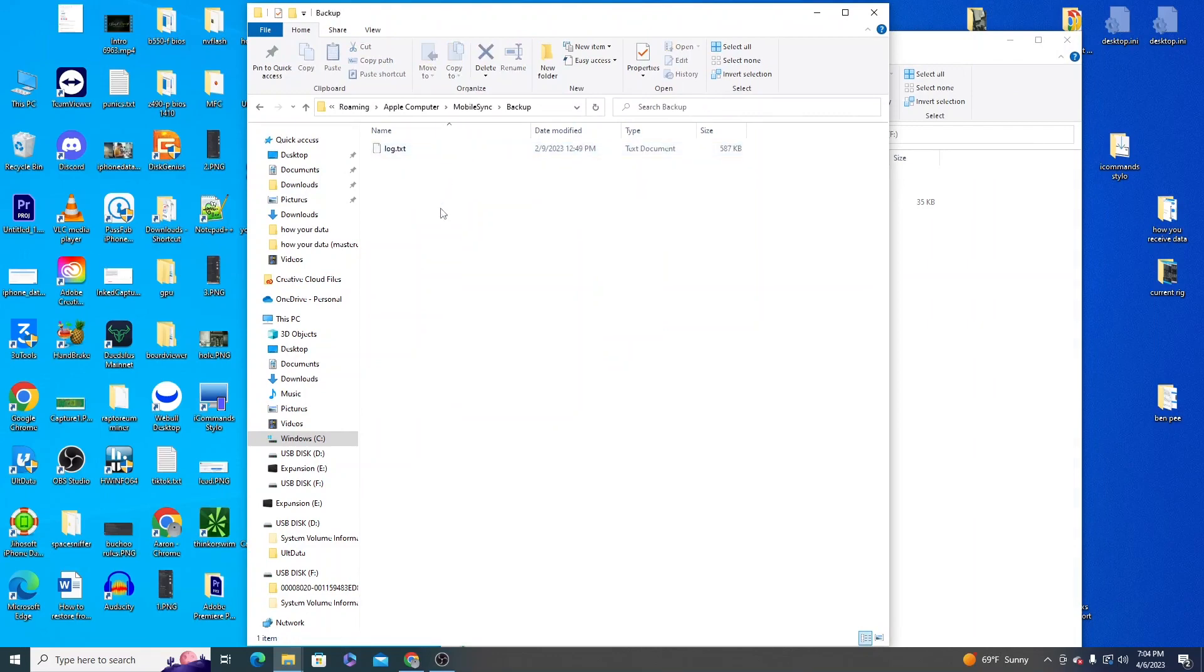If for some reason that backup folder isn't there, it's most likely because you've never used iTunes before. If that's the case you want to plug in your new iPhone into iTunes and start a backup on it even if there's nothing on it. That will create the folder for you.